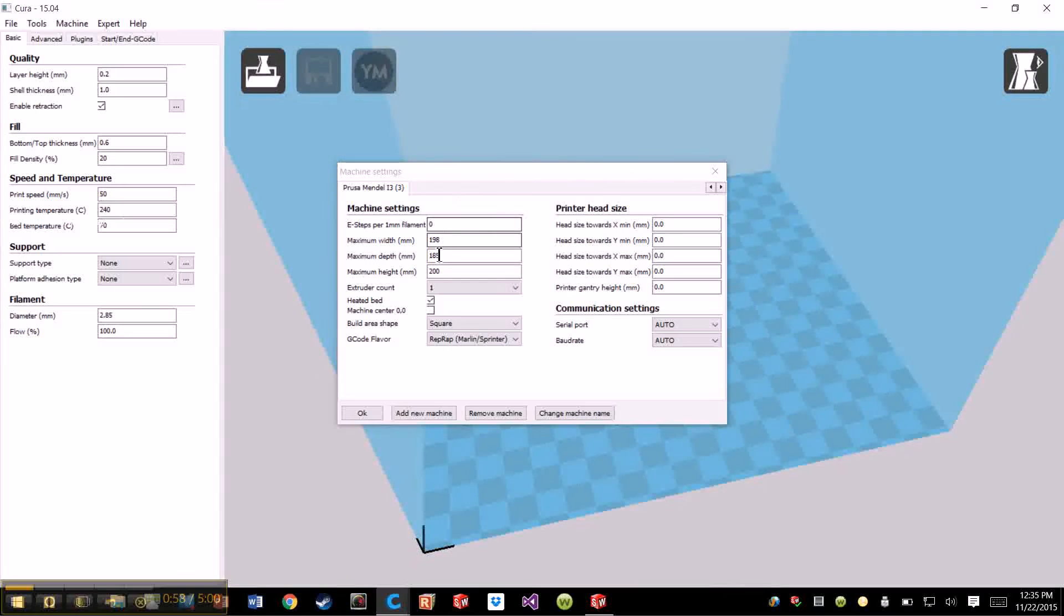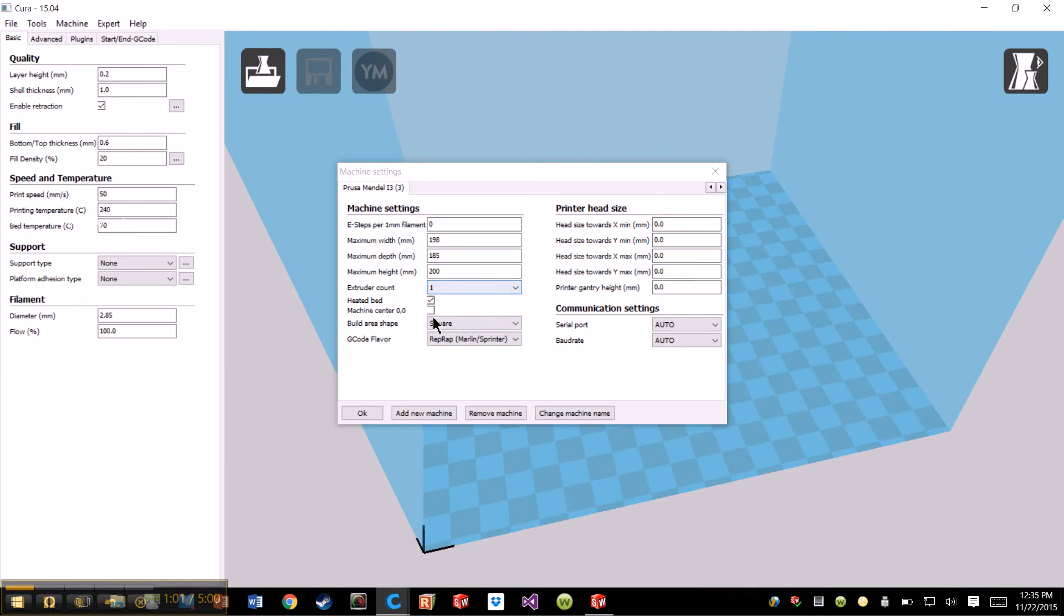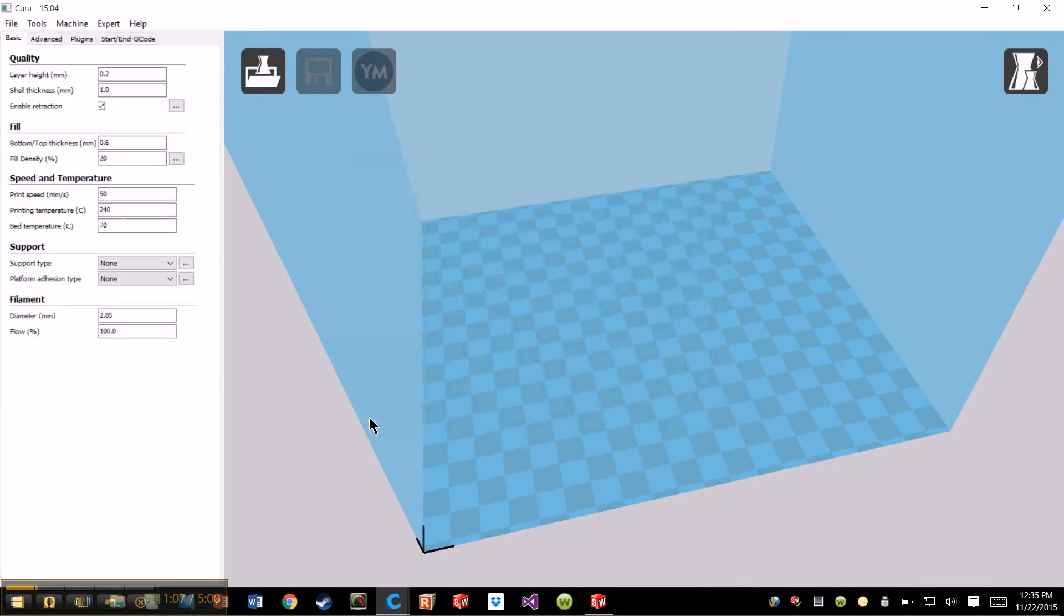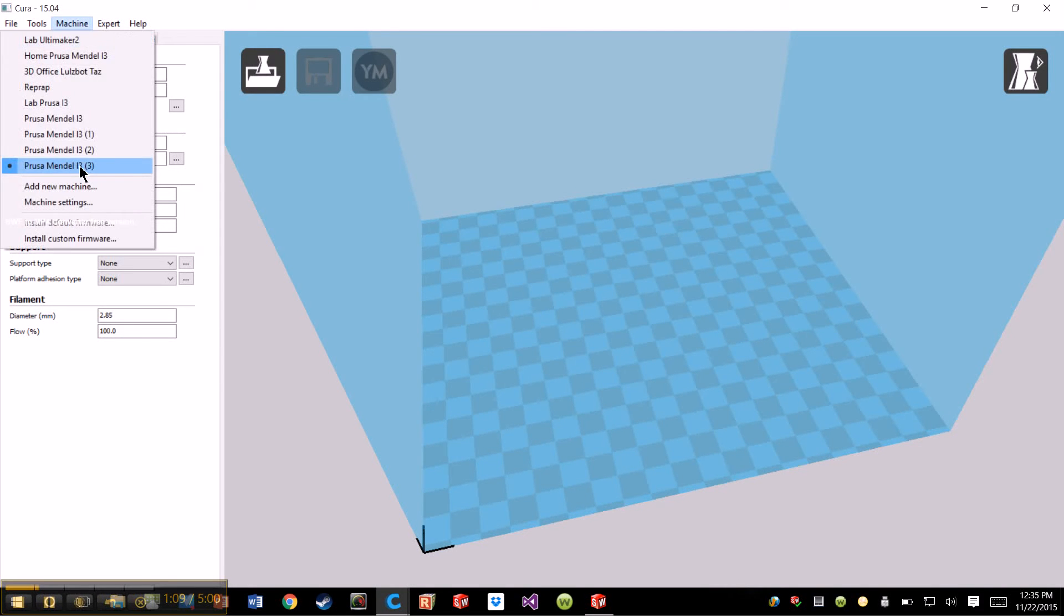And then you're going to have all the parameters for the build plate, the extruder count, the flavor, all of this. You might need to change some of them, you might not. But once you have that, you have selected your machine, Prusa Mendel.